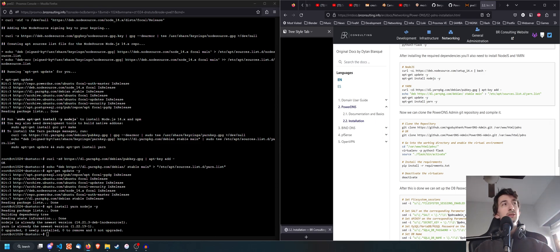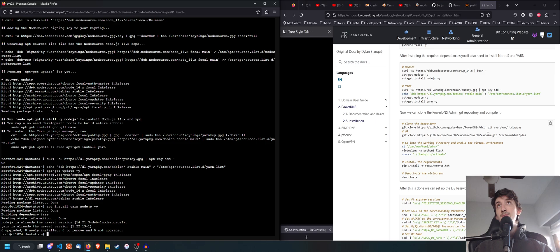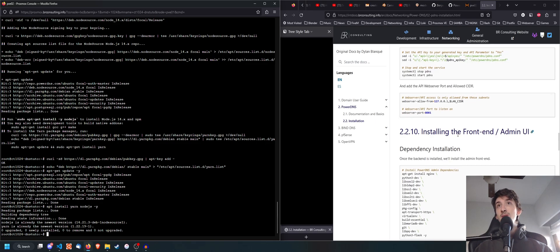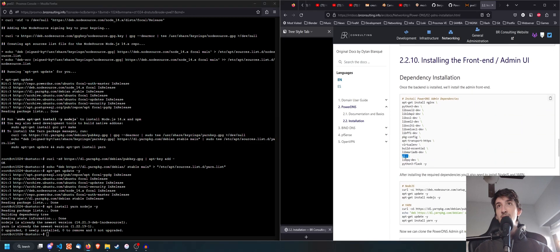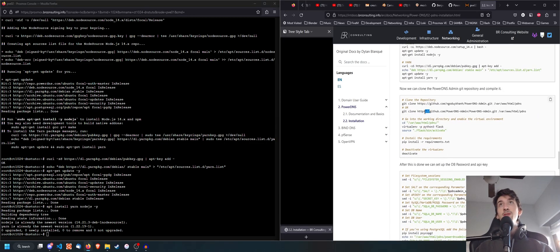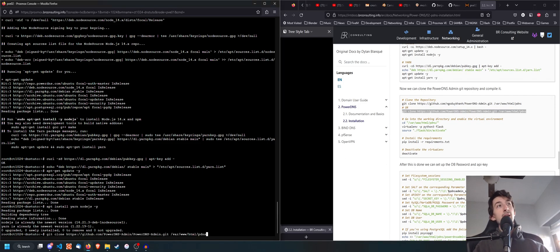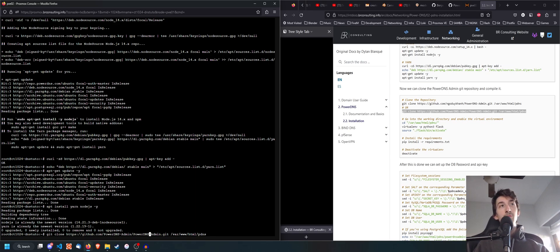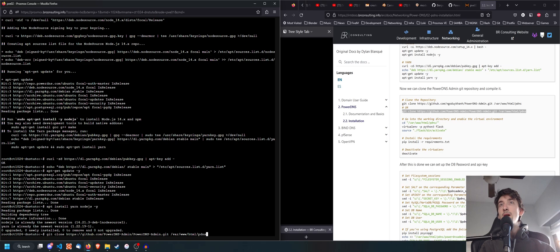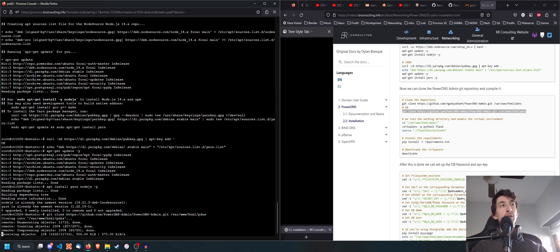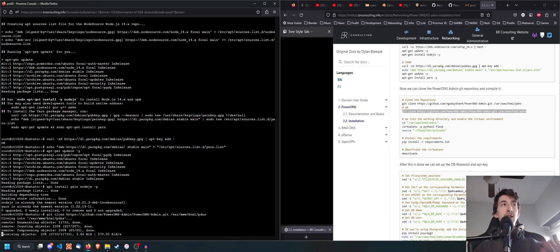Once it finishes, you're going to proceed to cloning the PowerDNS Admin repository from GitHub. If you don't have git installed, it should already be in the dependencies. Go ahead and do git clone https://github.com/PowerDNS-Admin — just copy the repo link from the documentation — and clone it into the /var/www/html/pdns directory.